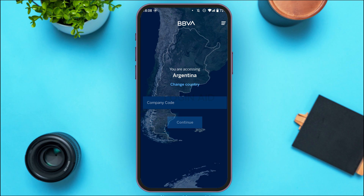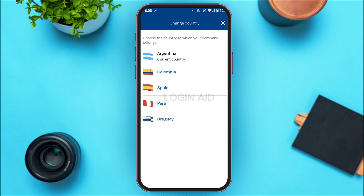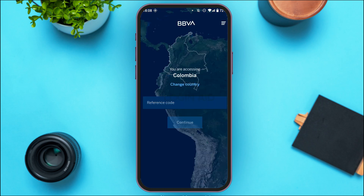After that, you'll be led to this kind of interface. You can change the country if you want — right now Argentina is selected. If you want to change the country, simply tap on the option 'Change Country.' You'll be able to find several countries listed; simply tap on the country of your choice.